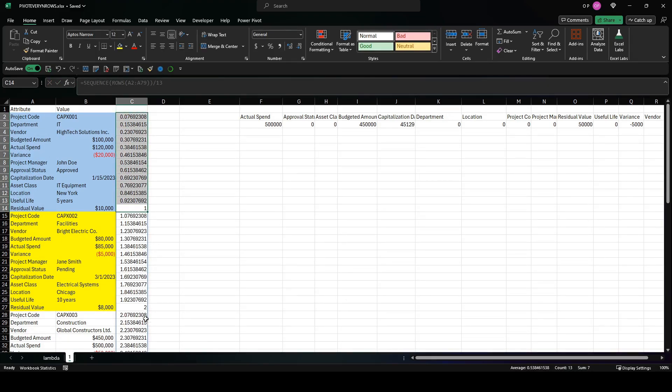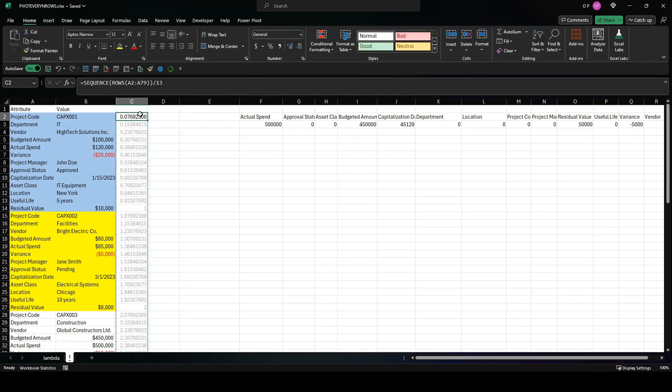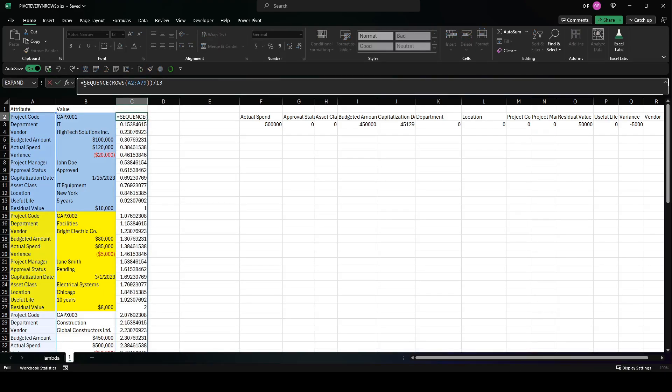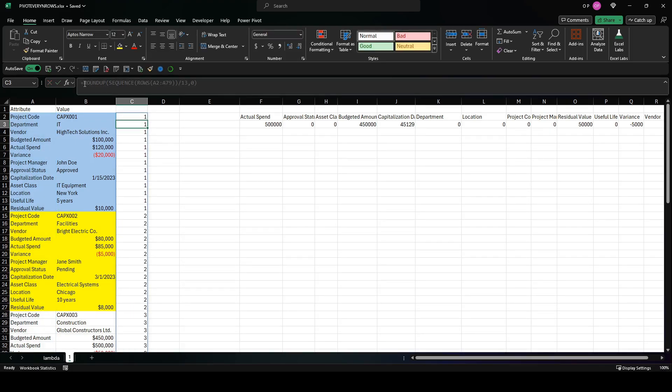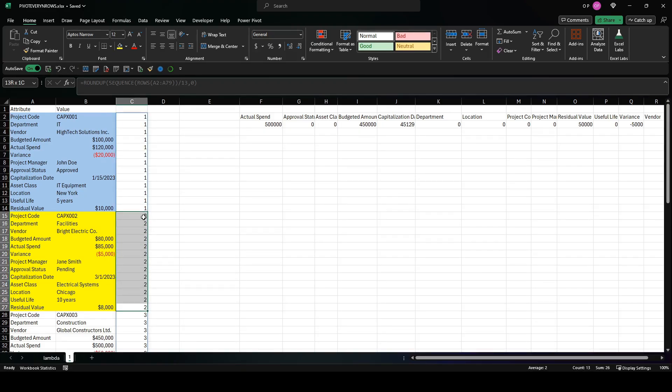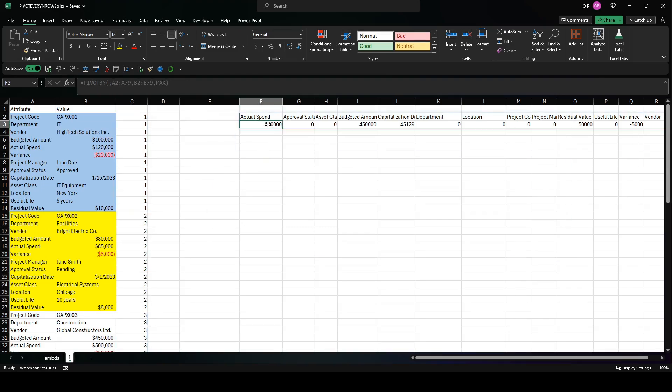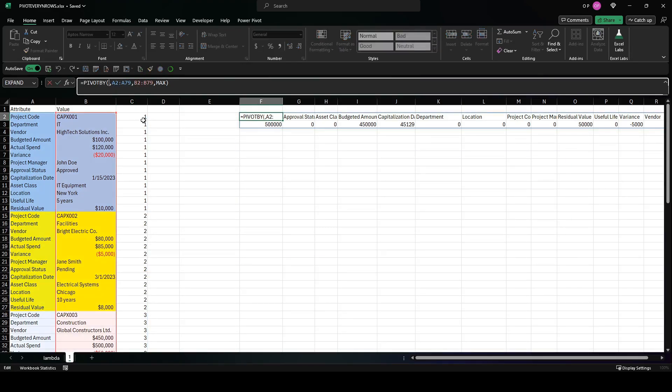But notice that they're all leading up to one, these are all leading up to two. If we use roundup—not the pesticide, the function roundup—it gives us one for the first 13 rows, two for the second 13 rows, and so on. And we can use that as the row fields in this pivot_by function call.